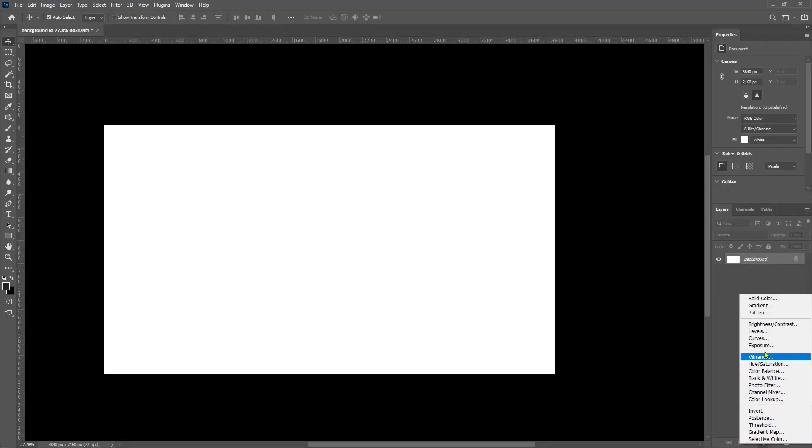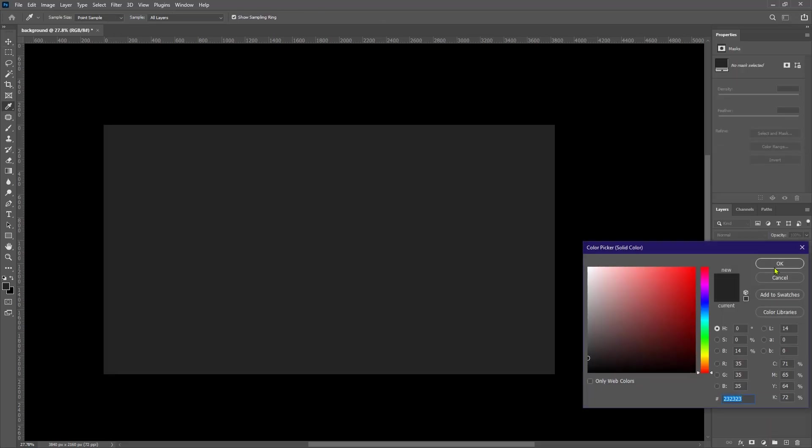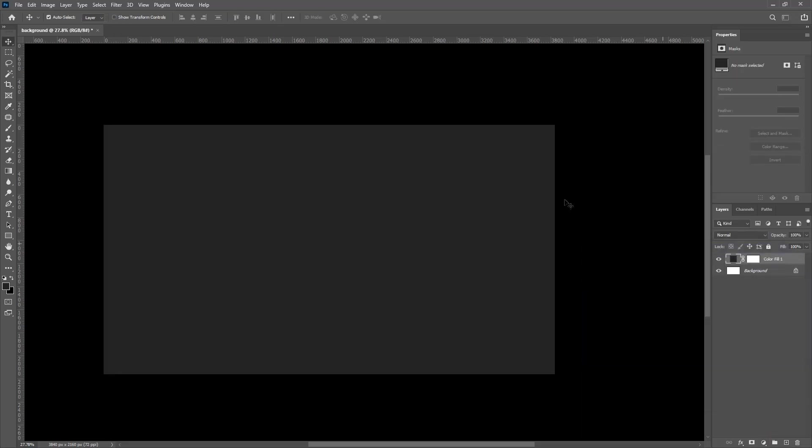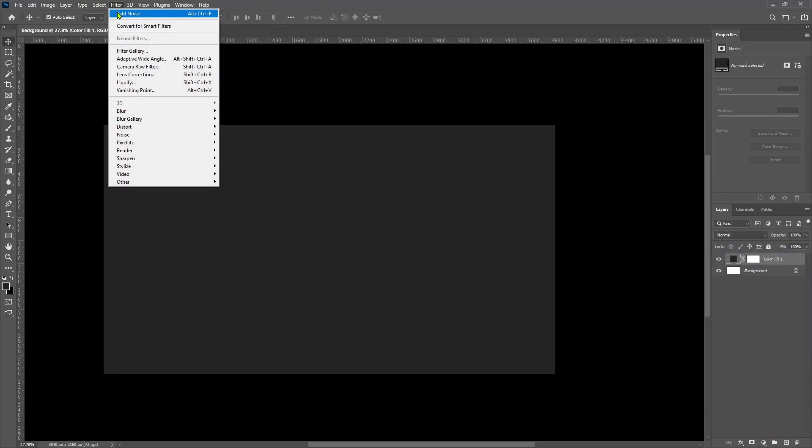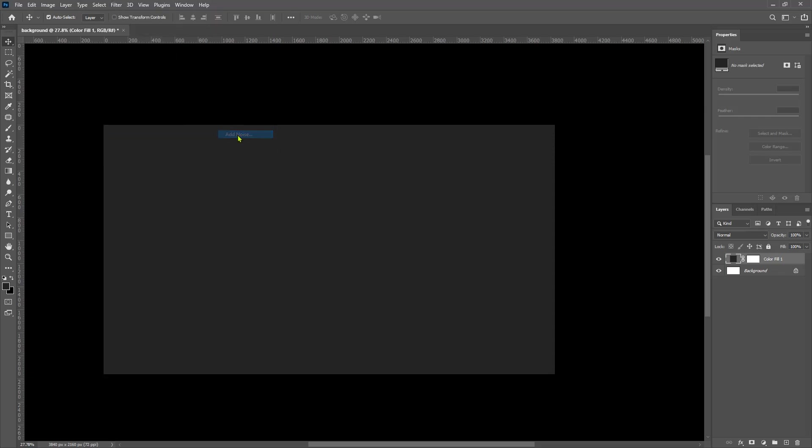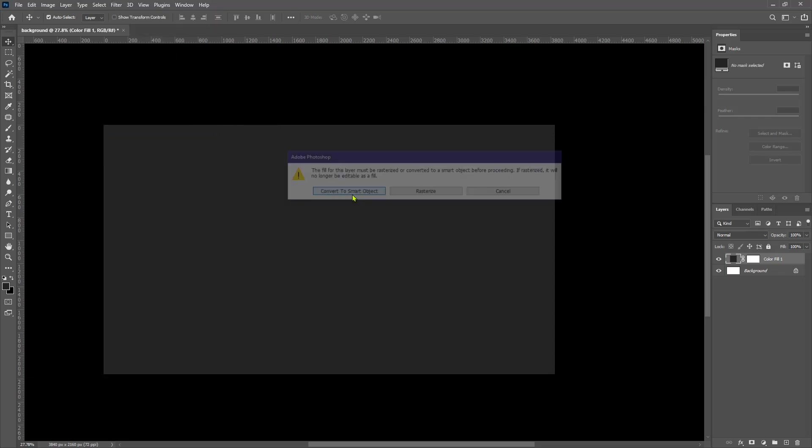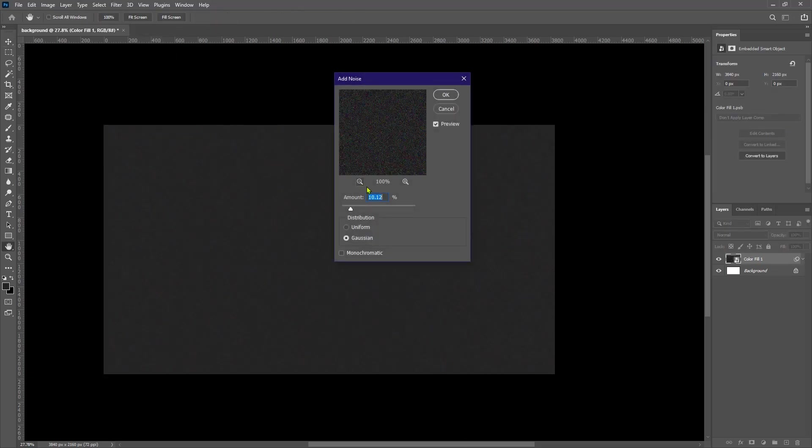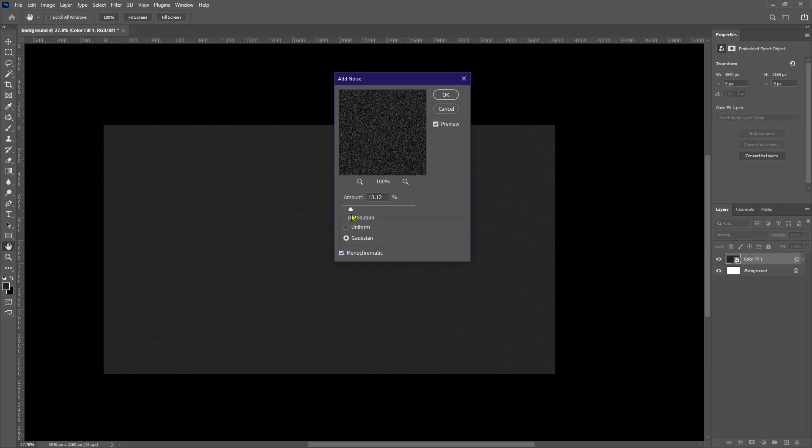So inside Photoshop, I'm gonna create a solid color layer and make it gray. Then I'm gonna head to the top bar, click on filter, look for the noise and select add noise. To make sure that the noise is monochromatic, I'm gonna check this box and move the noise slider to around 5.35 then hit okay.